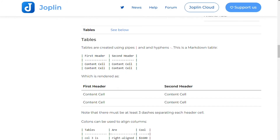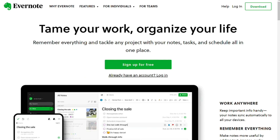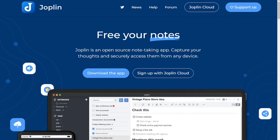For exporting notes, Evernote supports exporting in PDF, ENEX, and HTML formats. Joplin, on the other hand, can export in JEX, Markdown, PDF, HTML, and raw formats.